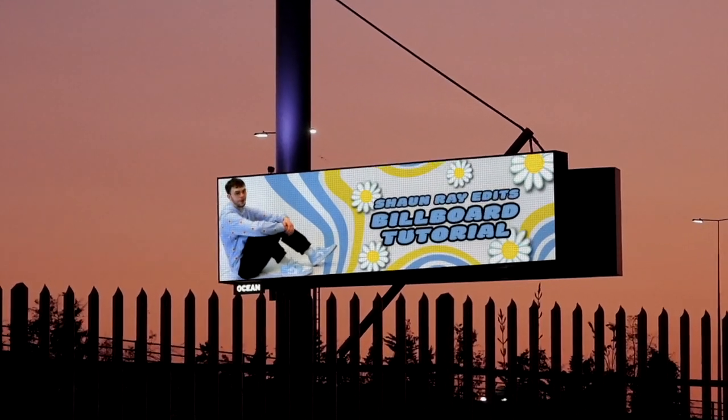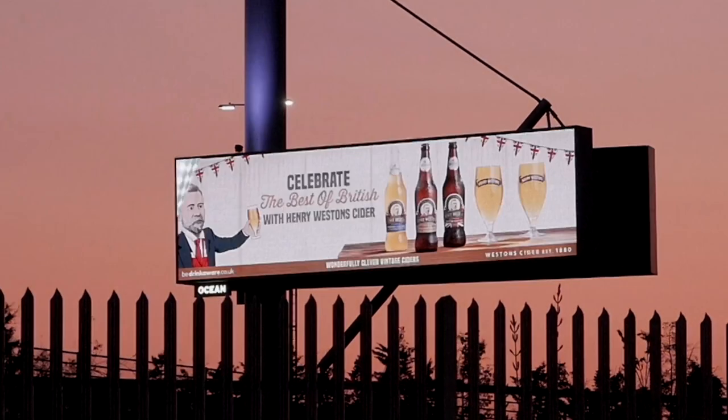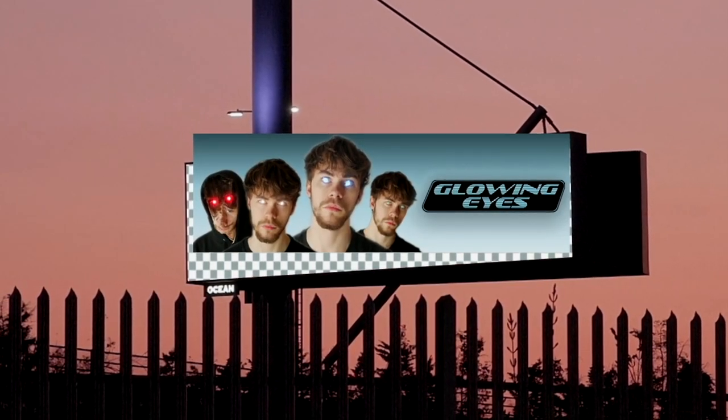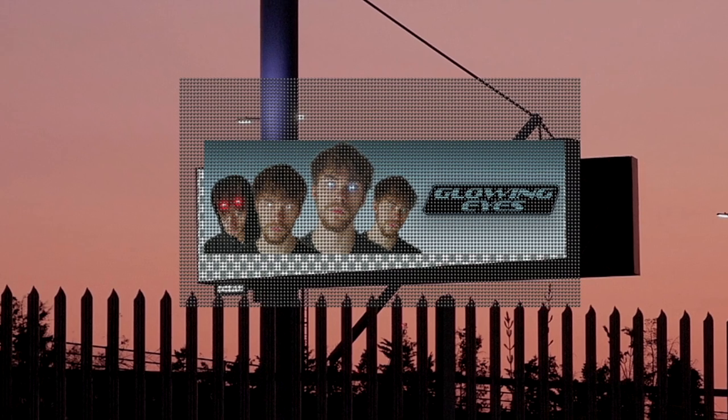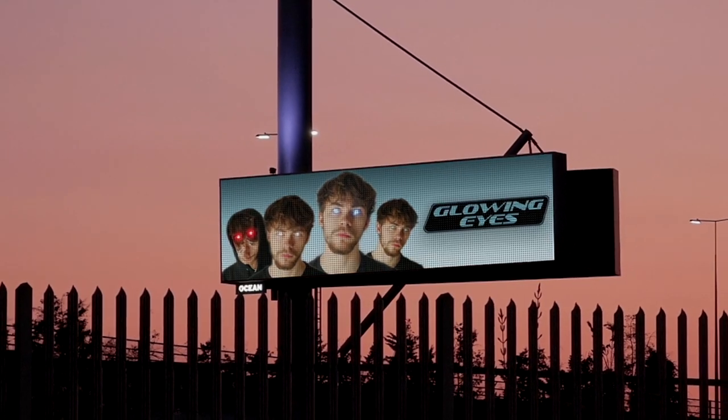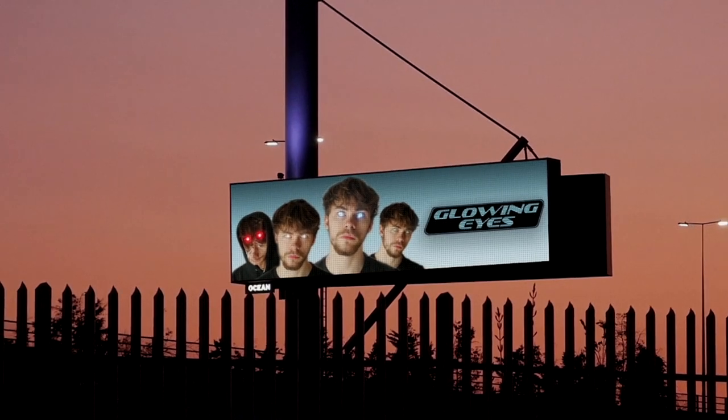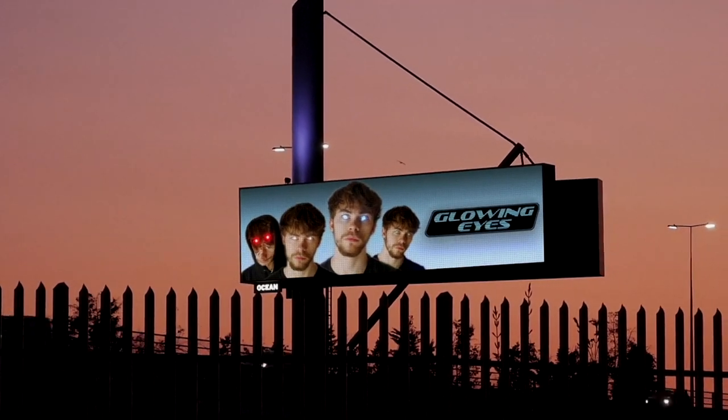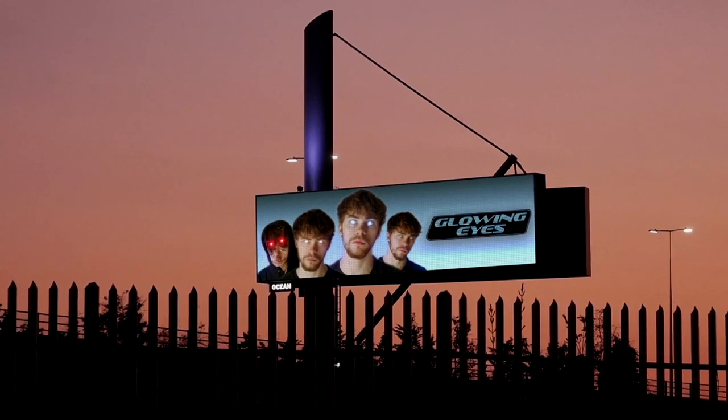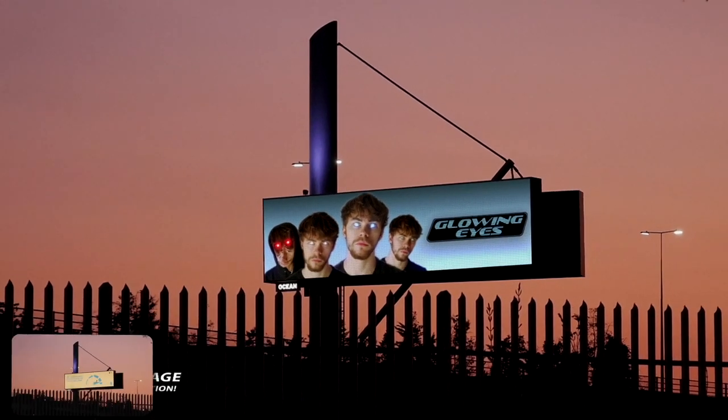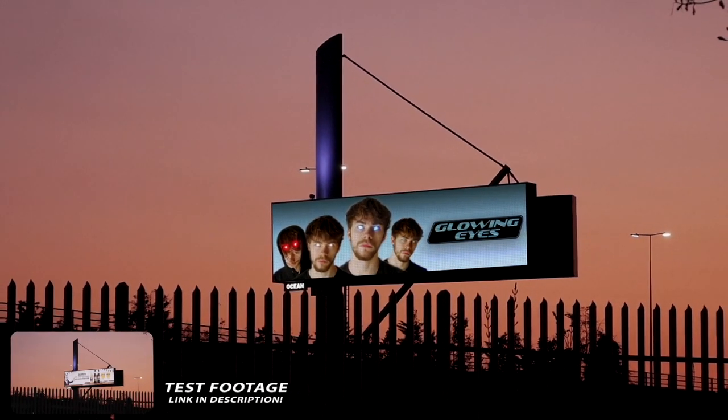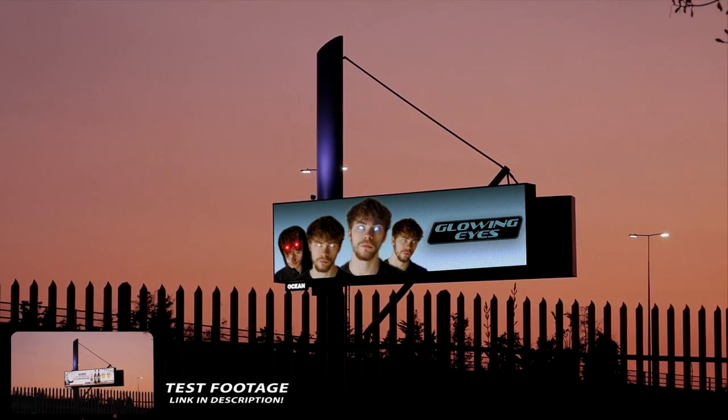Hello and welcome to Sean Ray Edits. In today's video I'm going to show you how to make your very own billboards. This tutorial is going to be very quick fire, so if you're looking for something a bit more in depth, I have a longer version available on my channel now. I'll leave it linked in the description alongside the footage if you want to follow along at home.